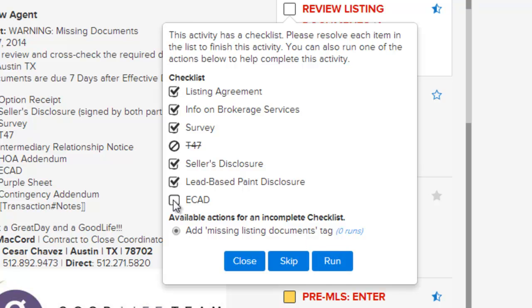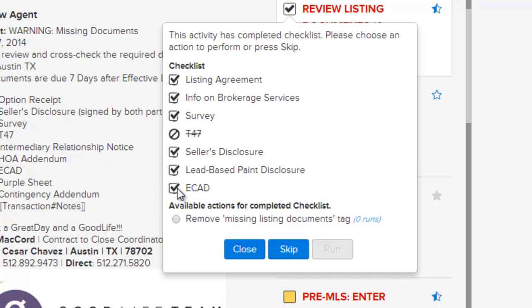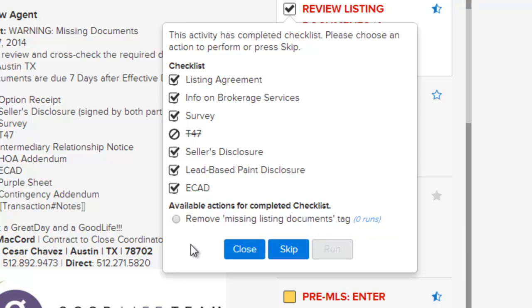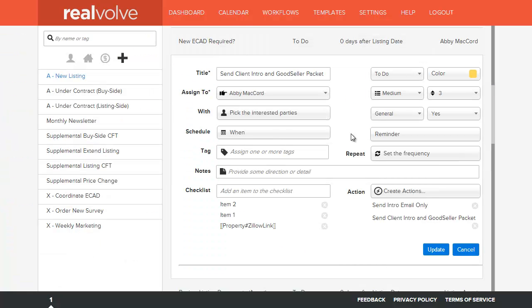You will notice that once an activity is completed, a different action can be applied to the checklist. In the event that multiple actions are listed, you can choose which action you want to apply to this activity. Once you have everything entered into the activity, simply click on the update button to save.